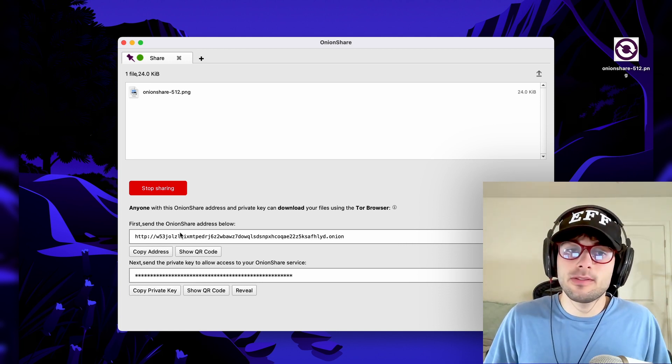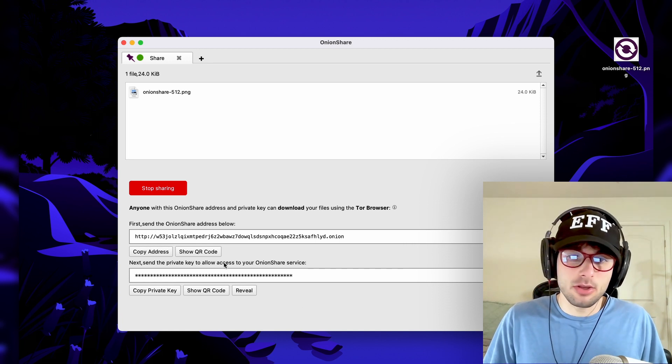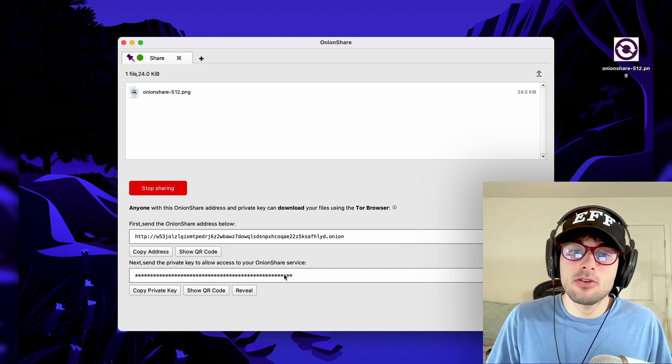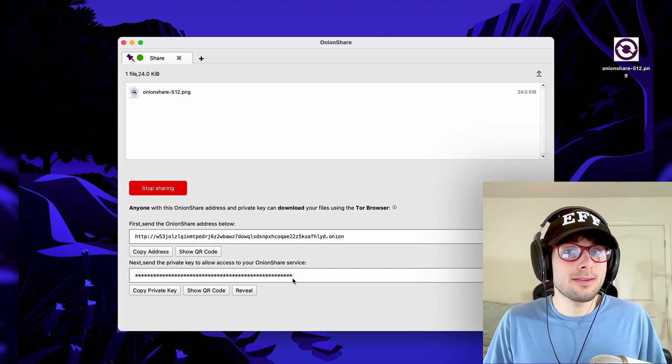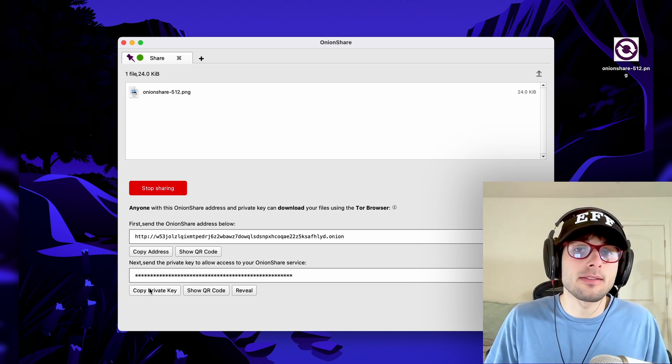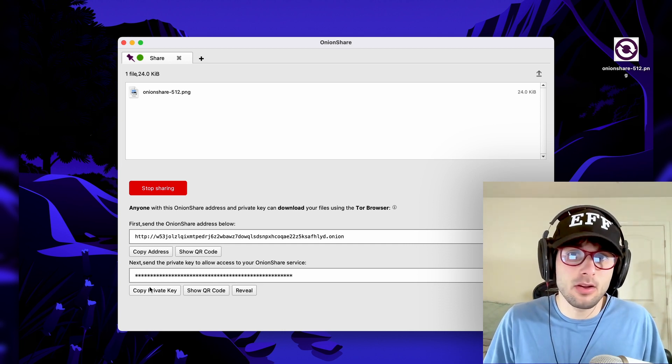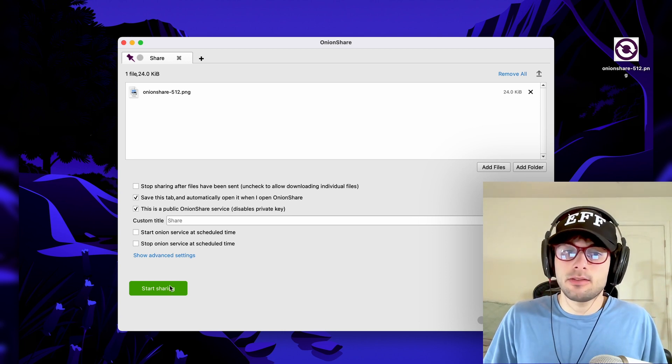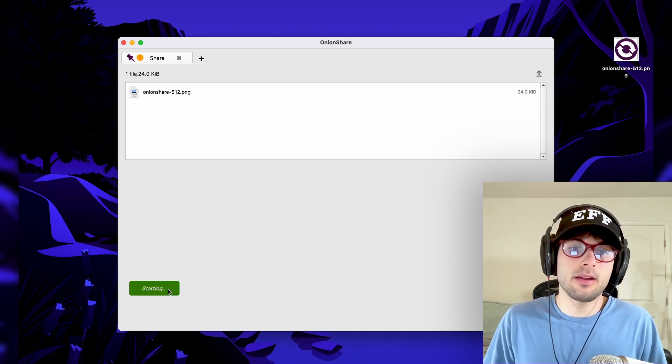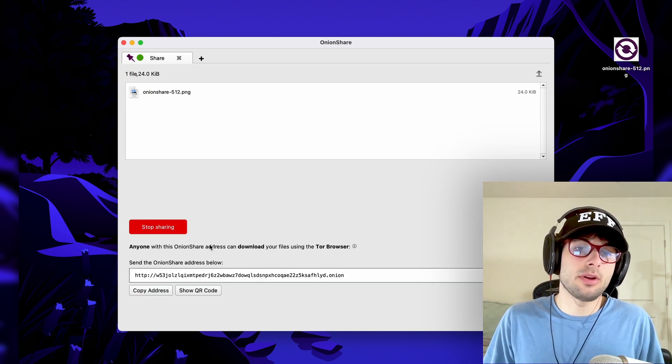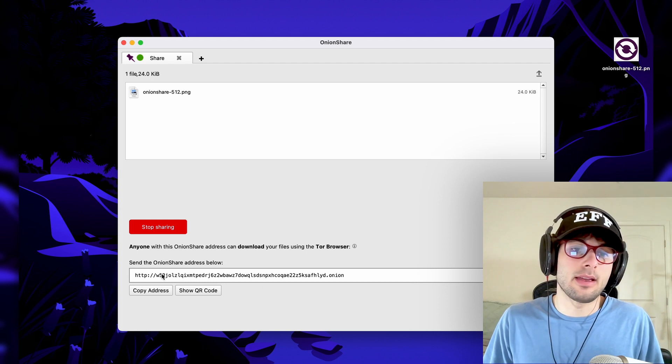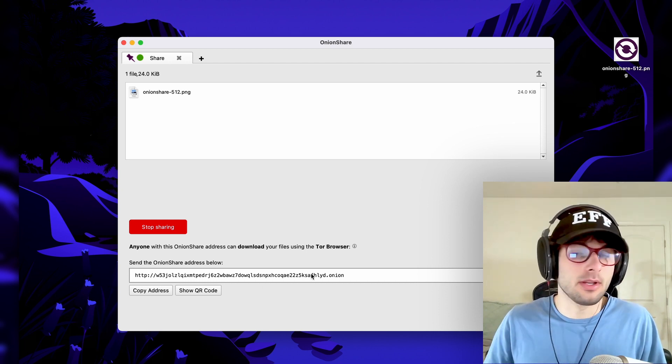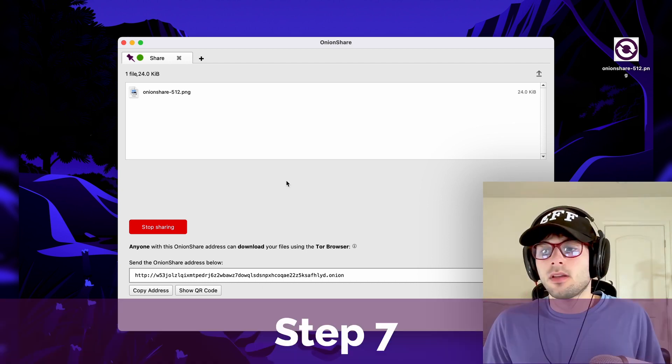Aside from just the link, if you have a private key, you also need to make sure whoever you want to be able to download the file also has the private key, or else they won't be able to access the file. If you chose to make this a public service and you click start sharing, you're going to see that all you have is a URL because there's no need for a private key, and there's nothing else you need to share.